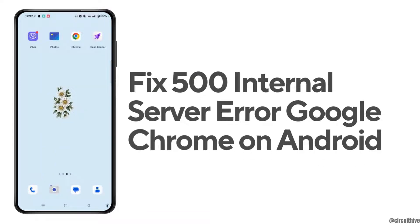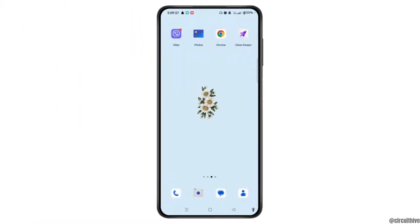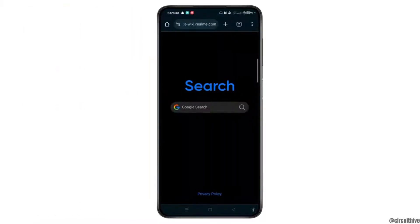How to fix 500 internal server error on Google Chrome on Android. First of all, launch and open Google Chrome on your Android device. First, you need to ensure that the URL you type is correct, as an incorrect URL might cause a 500 internal server error. So this is the first thing you need to check.